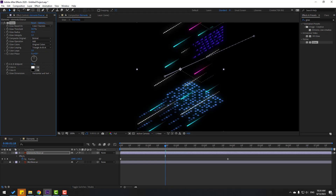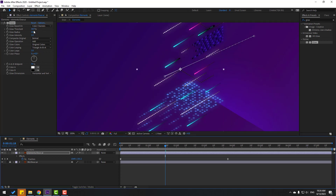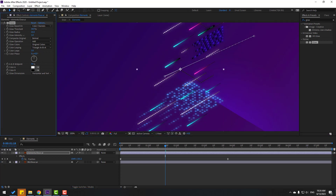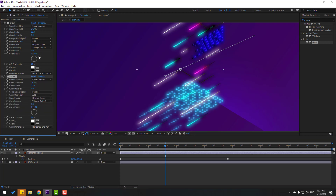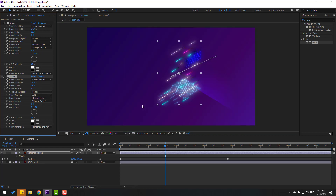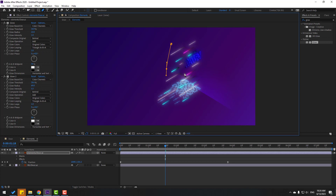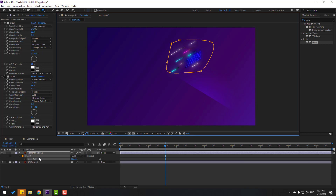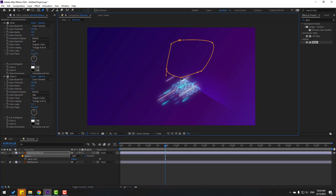Enable background. Press Ctrl+D to duplicate glow and change some settings. Select these elements, go to pen tool, I want to delete this part — select this part with a mask and press M, click the inverted checkbox. Make it like this.